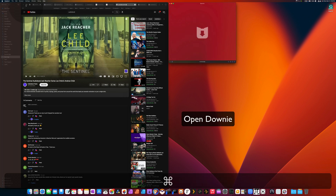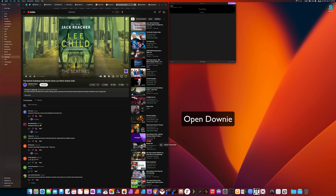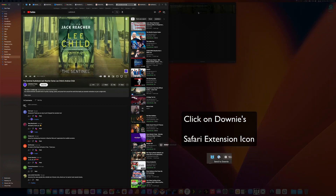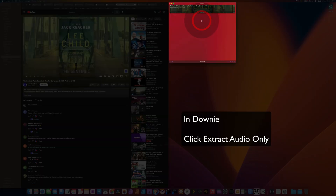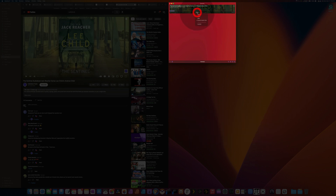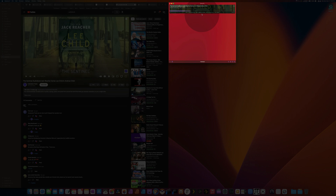Once you have Downey opened, click on the Safari extension in Safari to send to Downey, and then back in Downey, change it over so that you are not downloading the video file — you're only extracting the audio. If you would like, you can do both audio and video, but for this practical purpose, I recommend audio only, for it is an audiobook. This reduces the amount of space that's necessary.